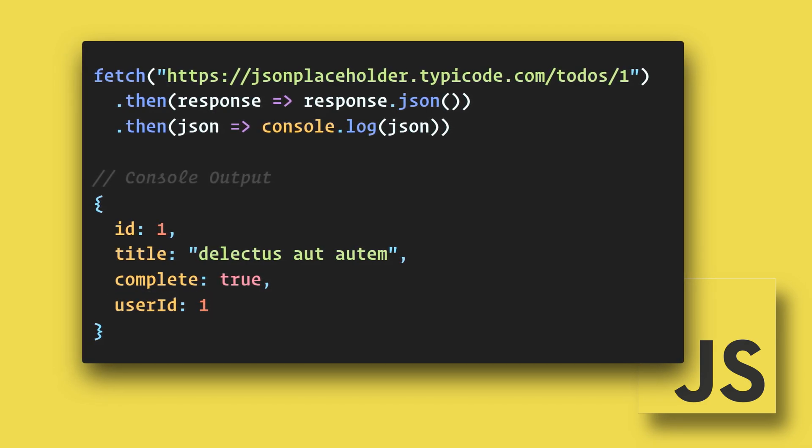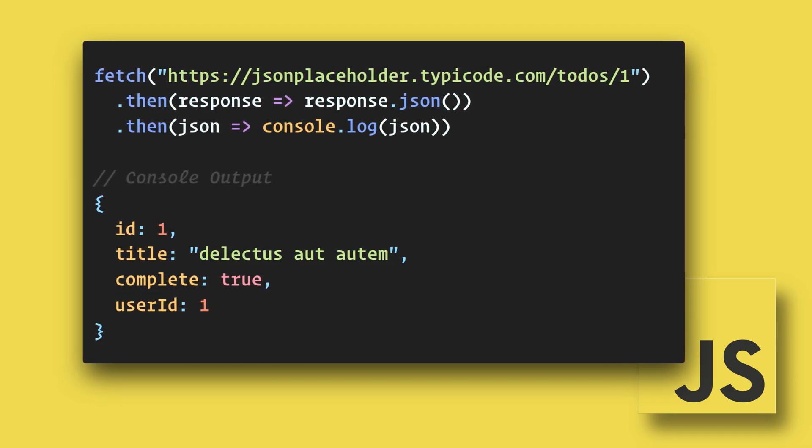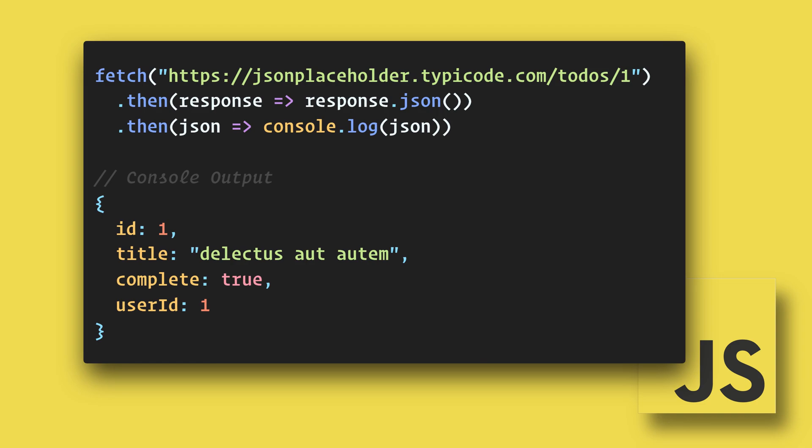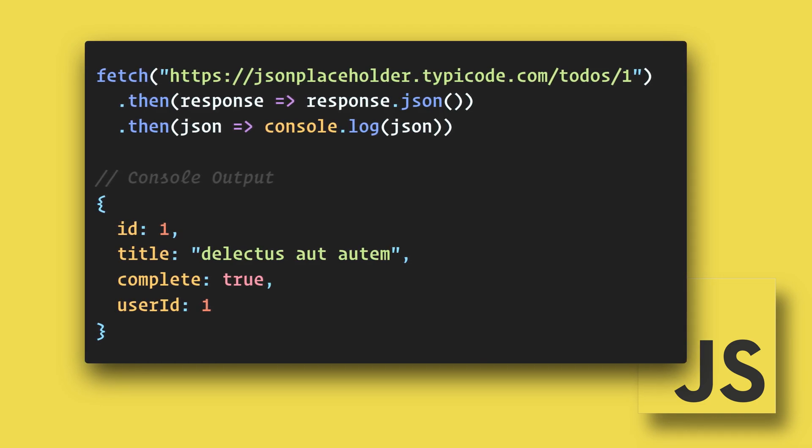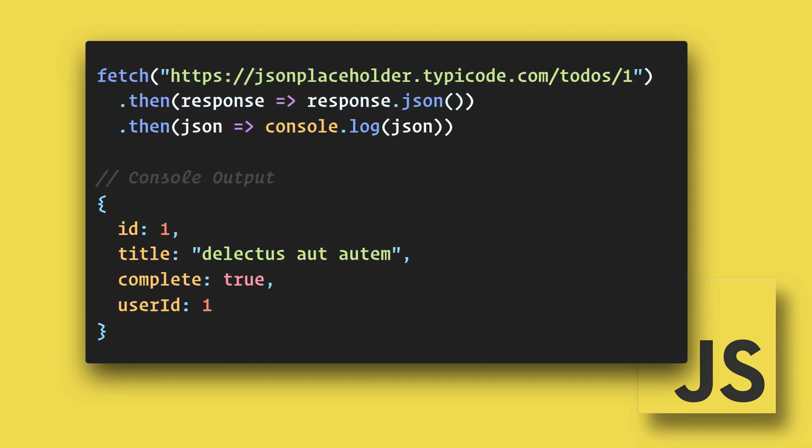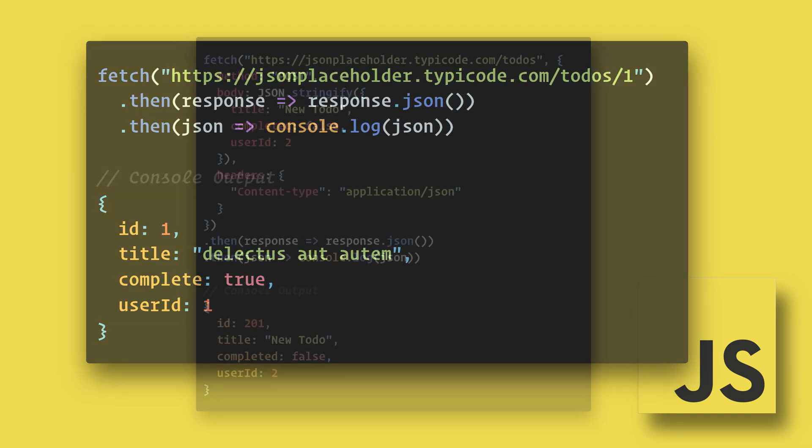By default, without any options, Fetch uses the get method. We can also use other methods with Fetch. That's where the options come in.